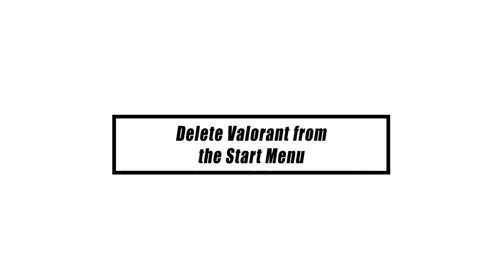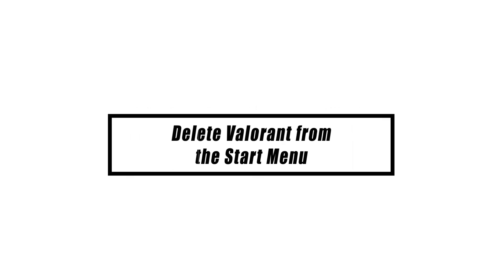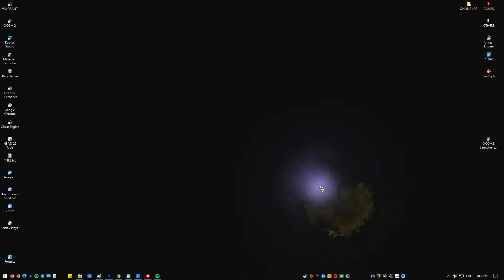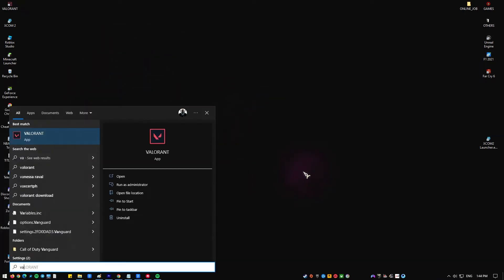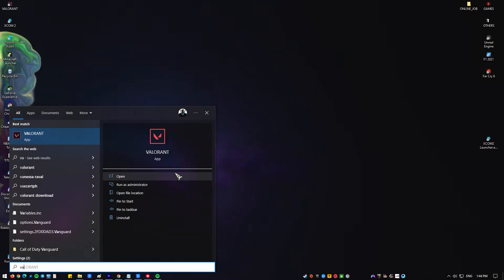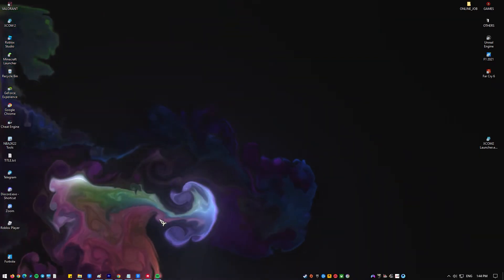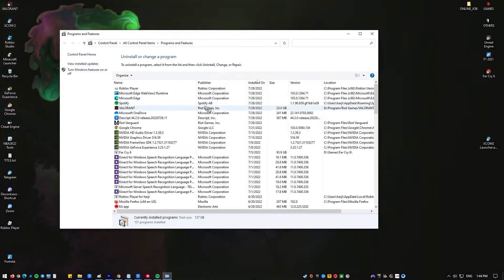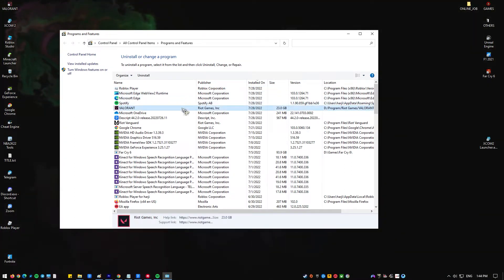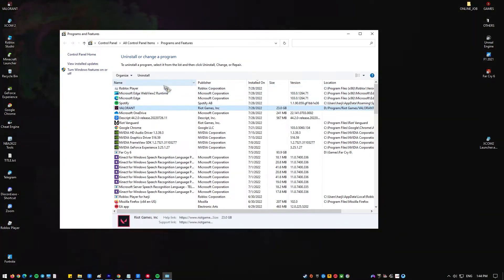Using your computer's Start menu to remove Valorant entirely from your system is the last and most comprehensive technique. Press the Windows key on your keyboard or click on the Start button in the taskbar. Find the Valorant icon in the Start menu — if you can't find it, you can search by typing Valorant in the search box. Right-click on the Valorant icon, go over the options, and click Uninstall.